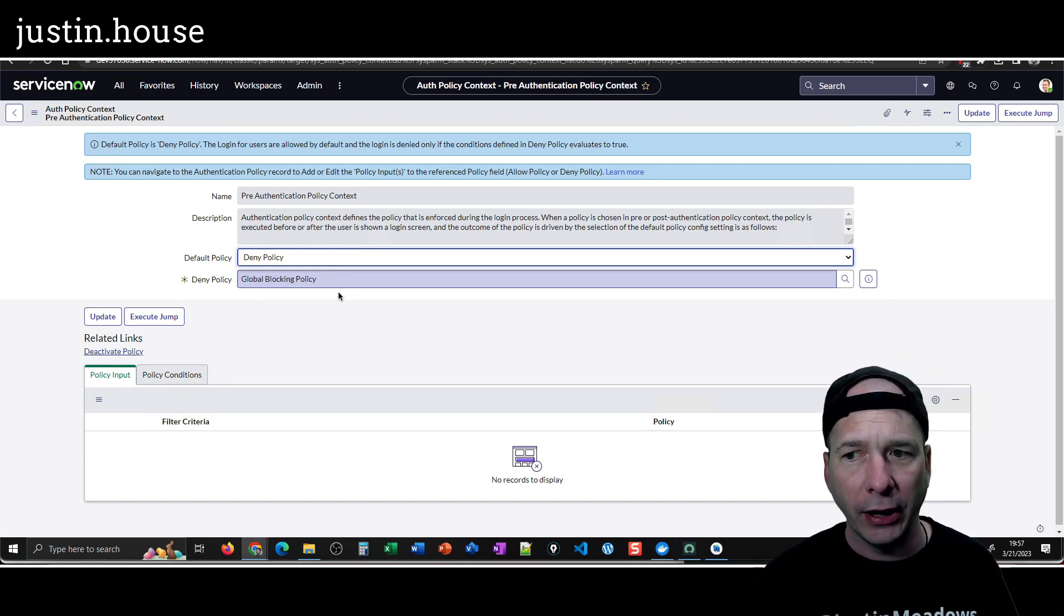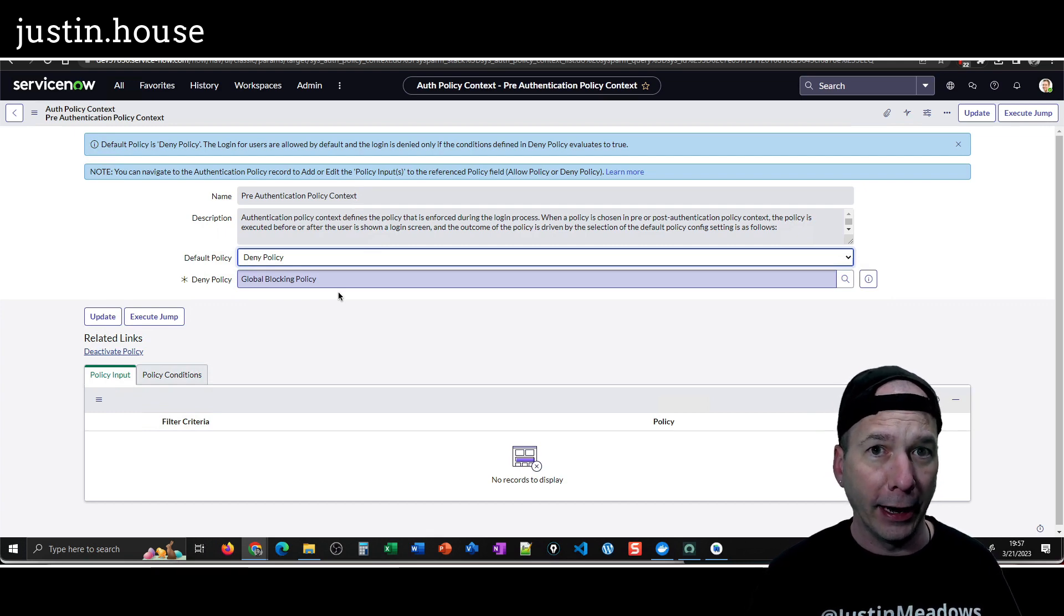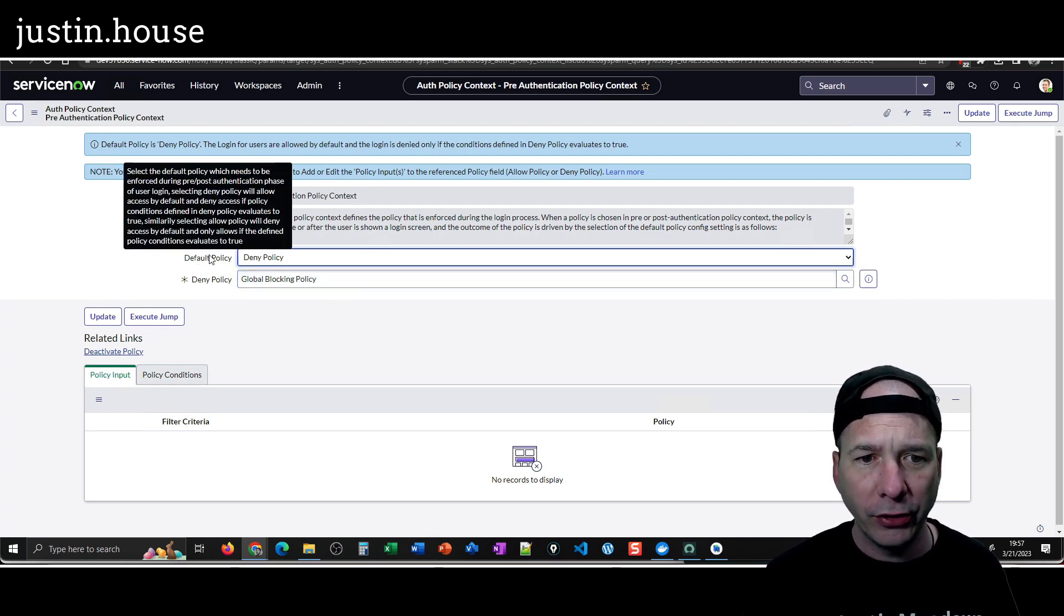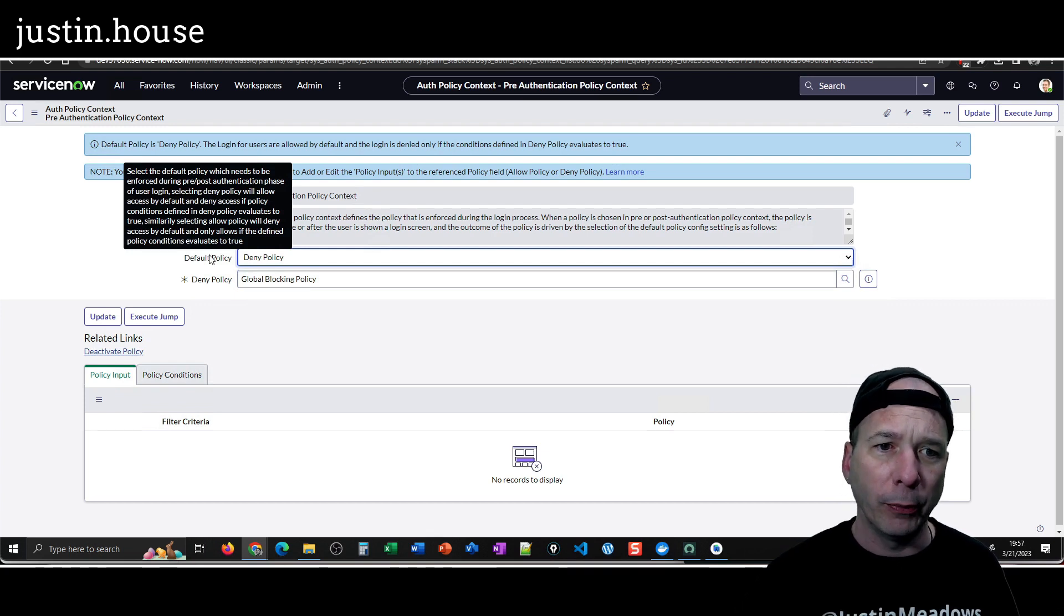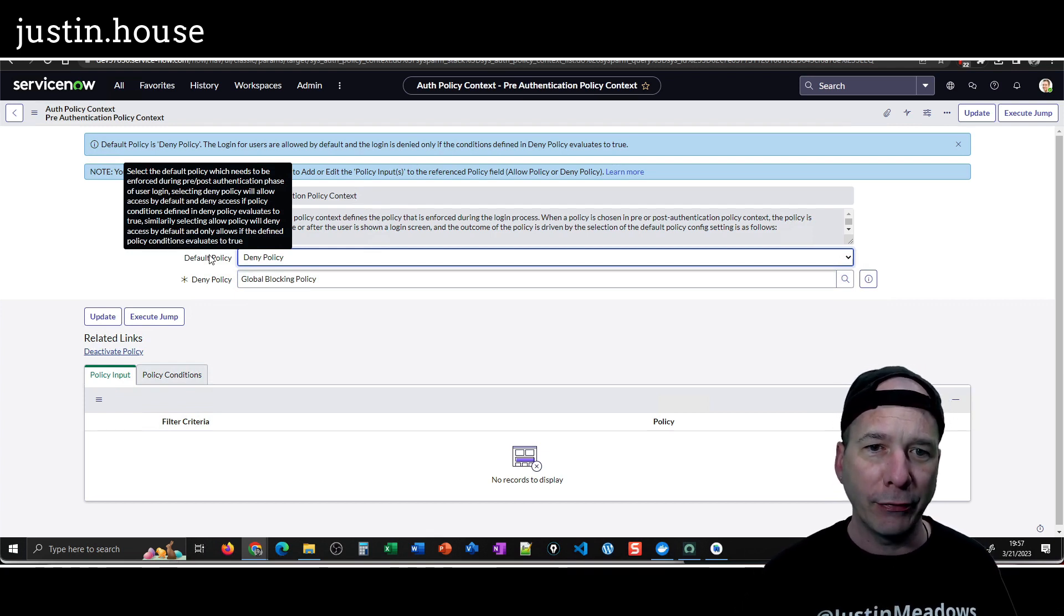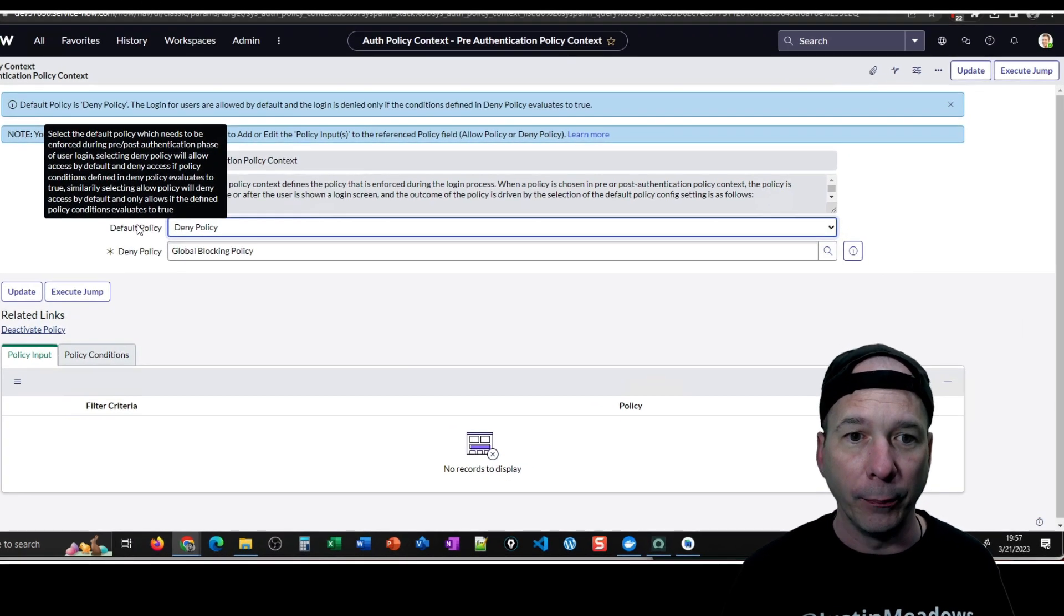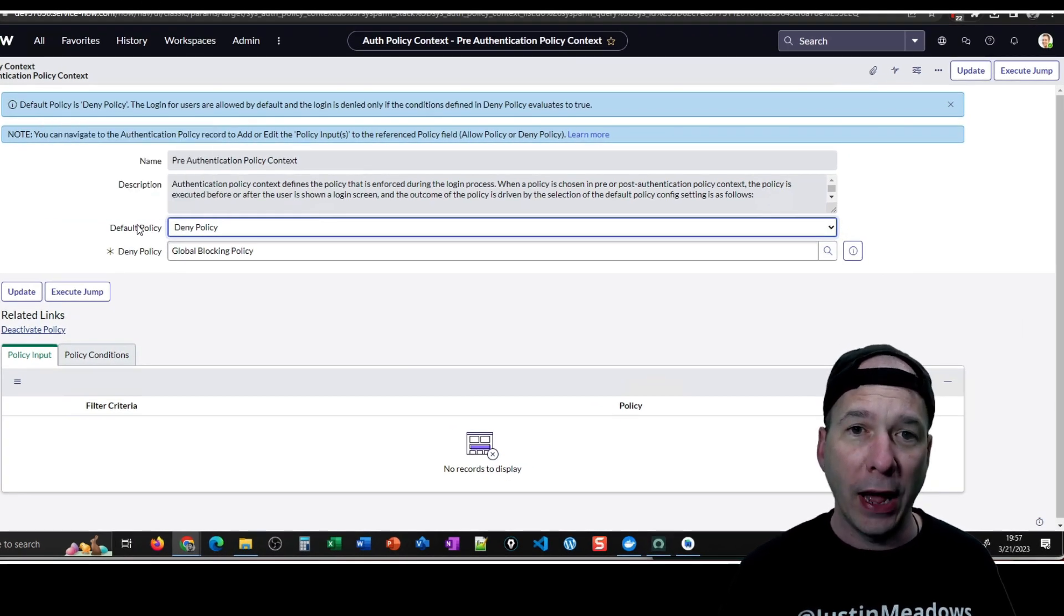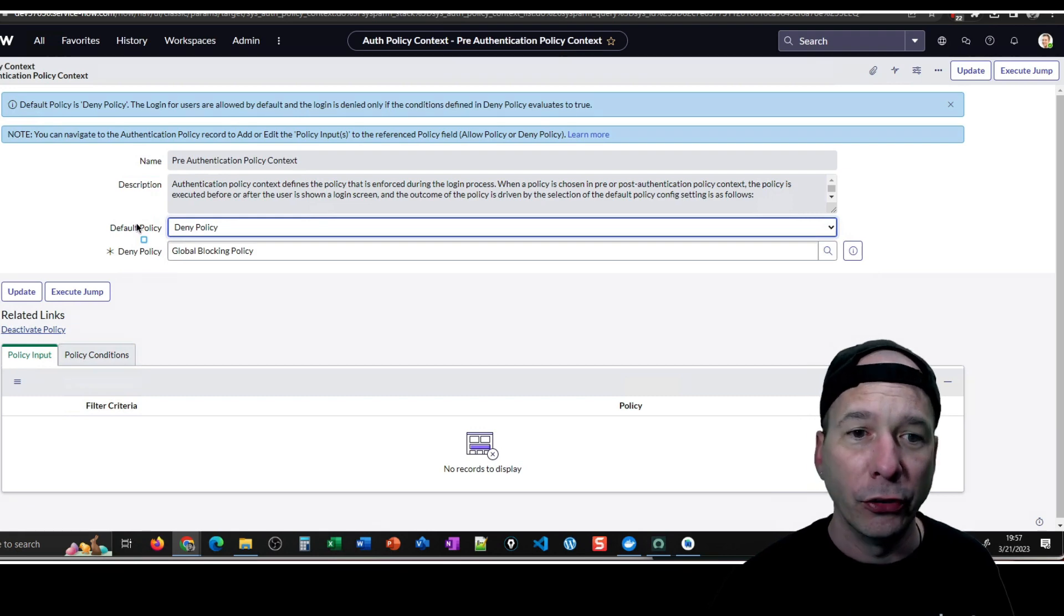This particular deny policy has its own conditions that you can set on there as well. I didn't want to filter by IP address, I didn't want to filter by device or anything like that. You can do all that. This is Justin's PDI, I don't need to get into all that mess, but I think it's worth mentioning that there's a policy type of allow which means you have to specify the criteria for someone to be allowed.